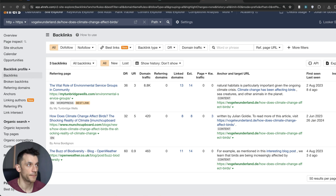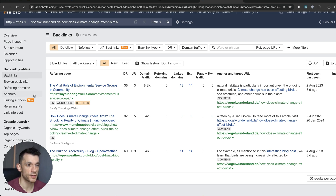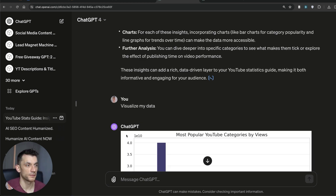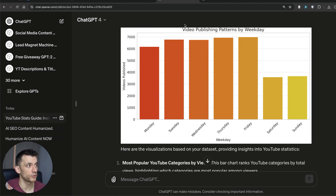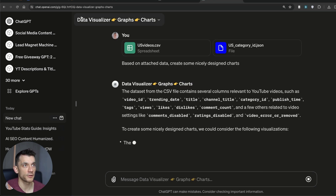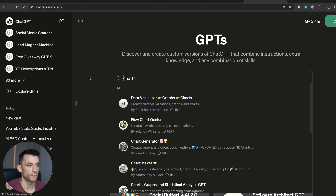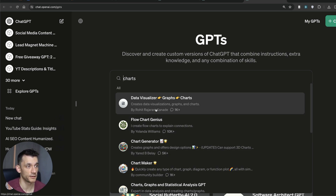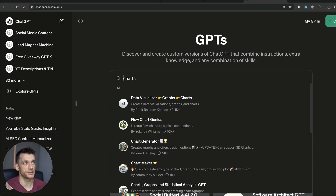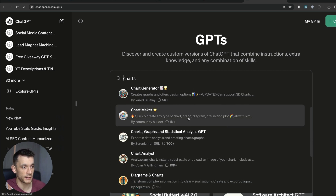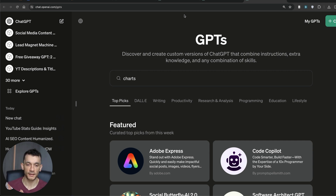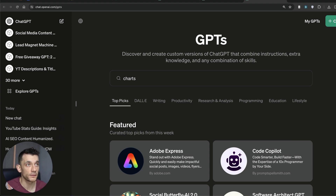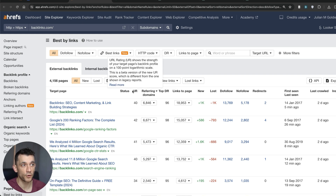As an example of this working in action, this particular page collated relevant statistics about climate change and attracted multiple do-follow backlinks. You can also ask ChatGPT to visualize your data — it creates bar charts, line charts, pie charts, etc. There are also custom GPTs in the GPT store like Flowchart Genius, Chart Generator, and Data Visualizer. Essentially you're taking a custom dataset, training ChatGPT on it, building out a linkable asset on your website, and using it to rank for a relevant data-related keyword and attract more backlinks.